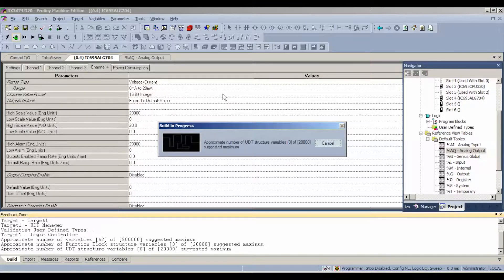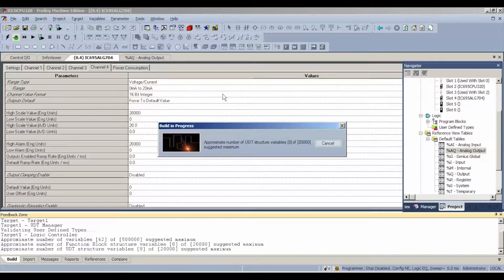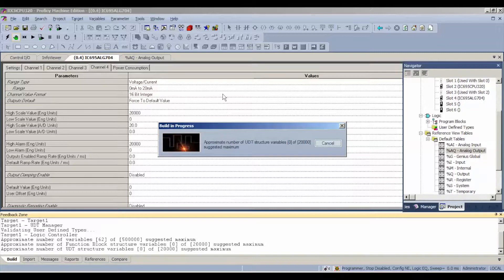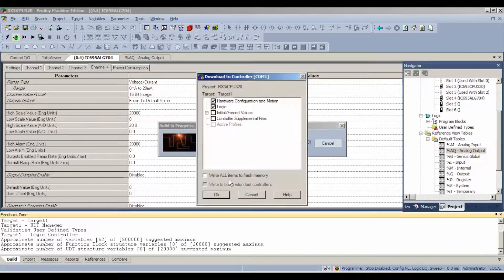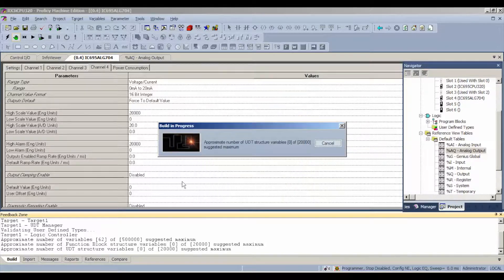and then we're going to download and run that configuration. The same thing when it asks us what we want to download. That's easy, it's the top two selections, configuration and motion and logic, and then we'll carry on. Same as before, yes, and then it'll go through the rest of its downloading process.